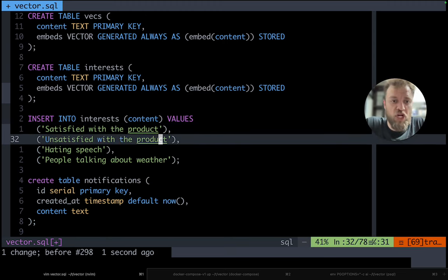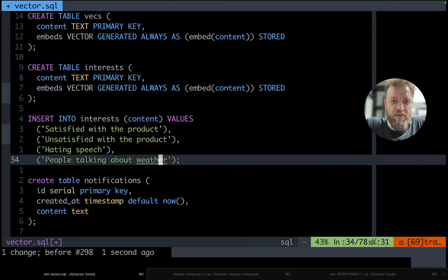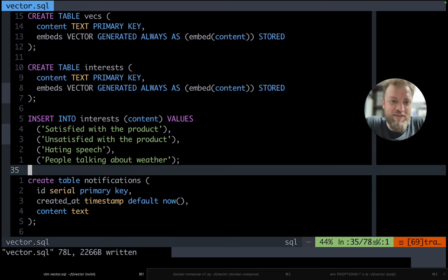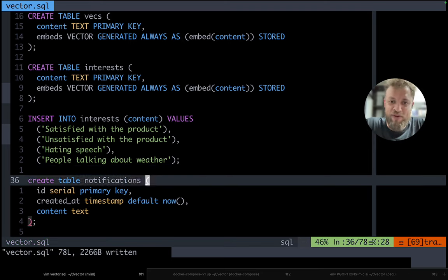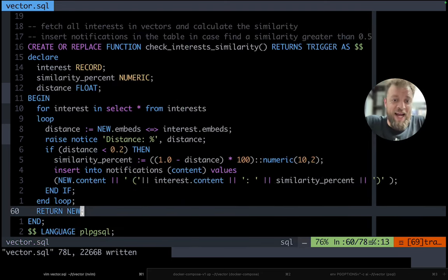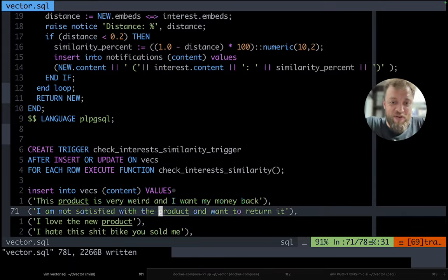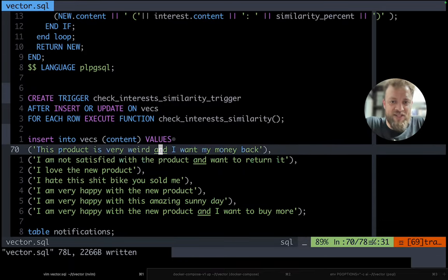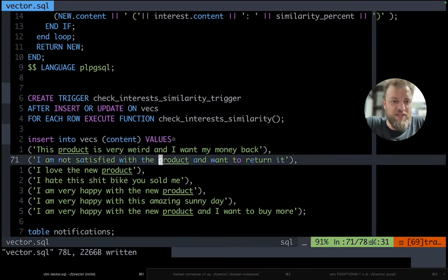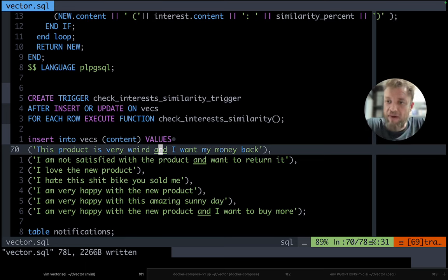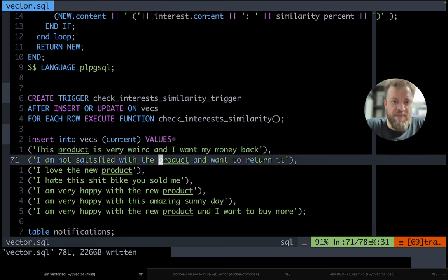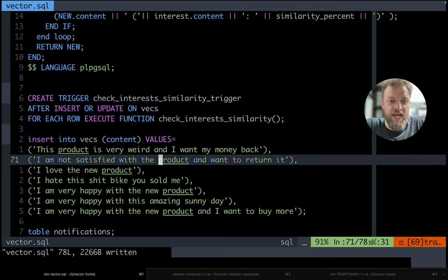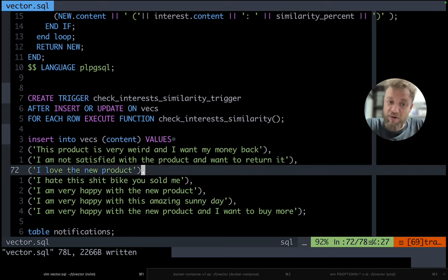So this is much closer to the reality and we also have people talking about the weather and then here is the message that we are trying. So this product is very weird and I want my money back. I am not satisfied with the product and I want to return it. I love the new product.